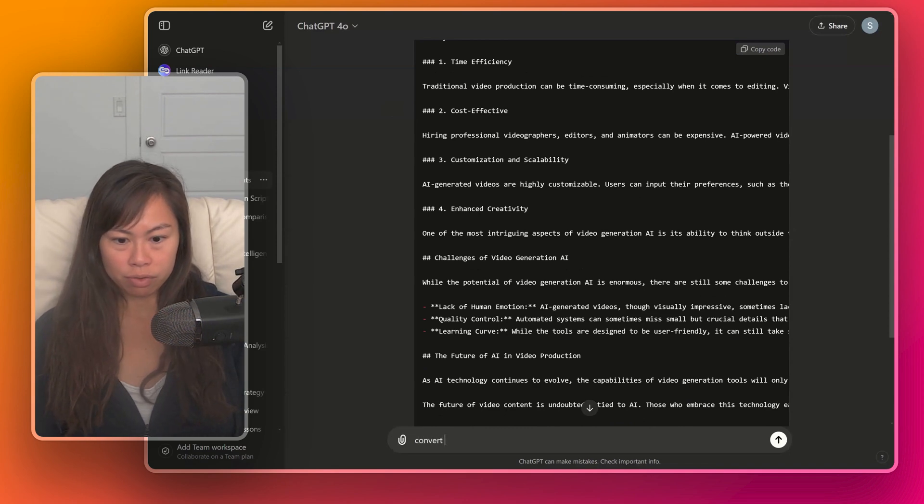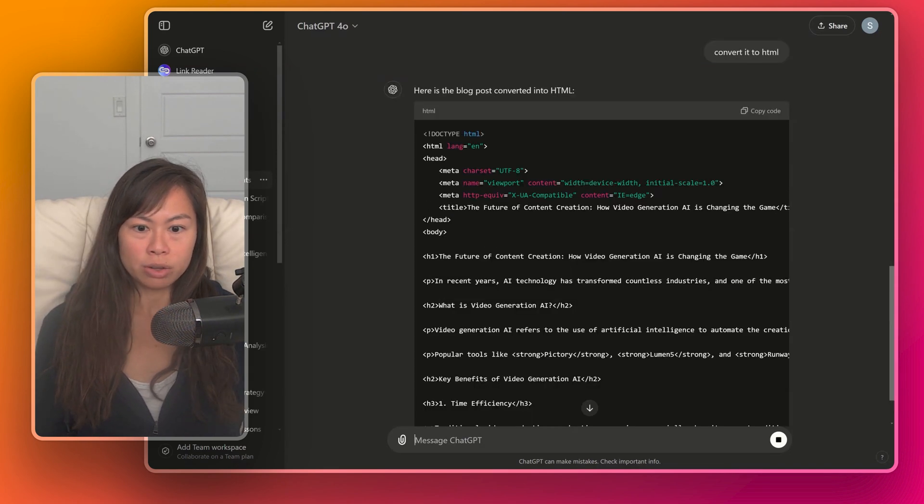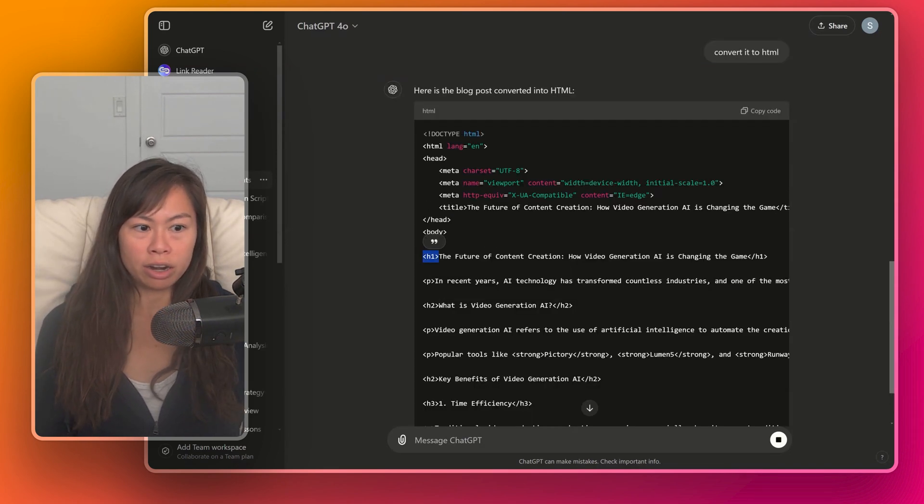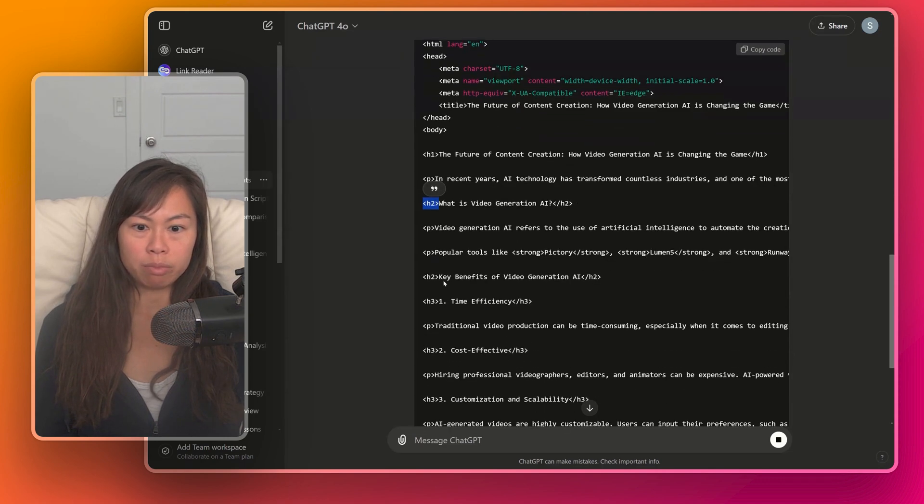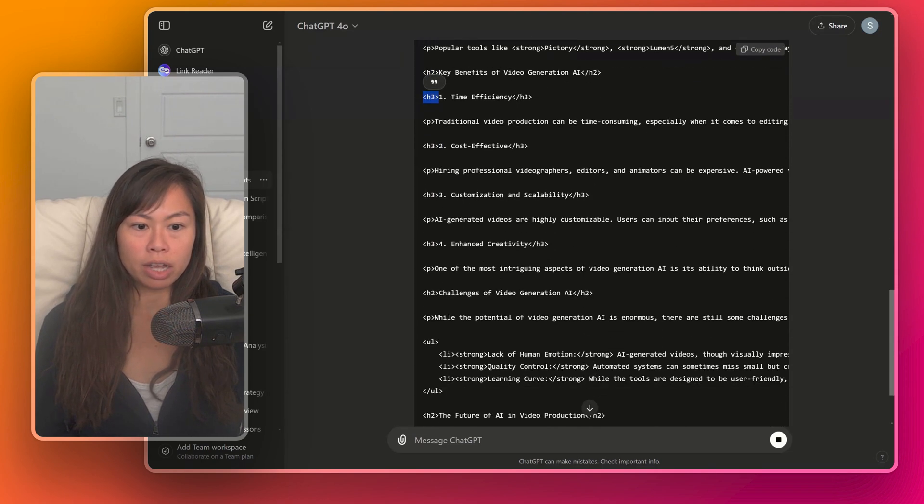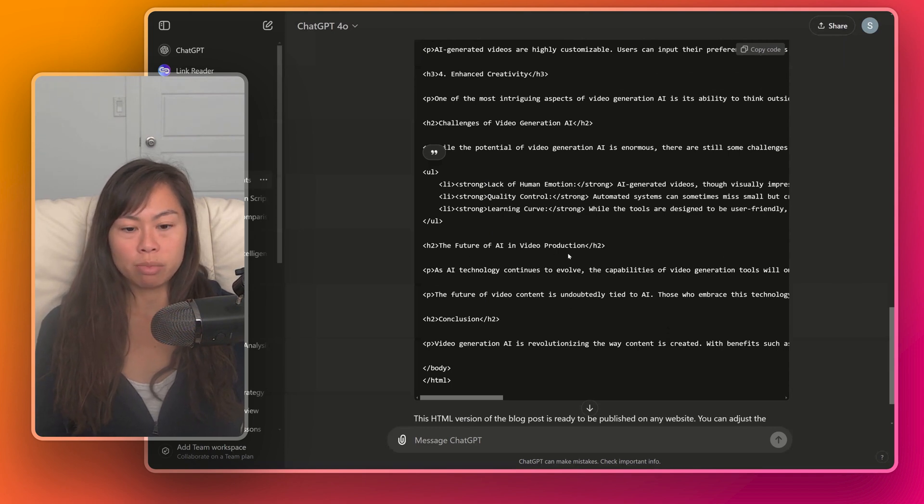Now let's say I want to convert it to HTML. Okay, so you can see here, here are the tags h1, paragraph h2, paragraph, paragraph, h2, h3, etc. And so this is really handy to output Markdown and HTML.